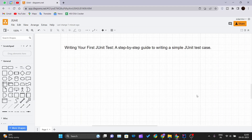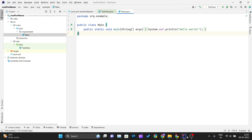Hello and welcome back to a new video of the JUnit tutorial series. In this particular video we will be writing our first JUnit test case — it will be a step-by-step guide to write simple JUnit test cases. Let's get started.